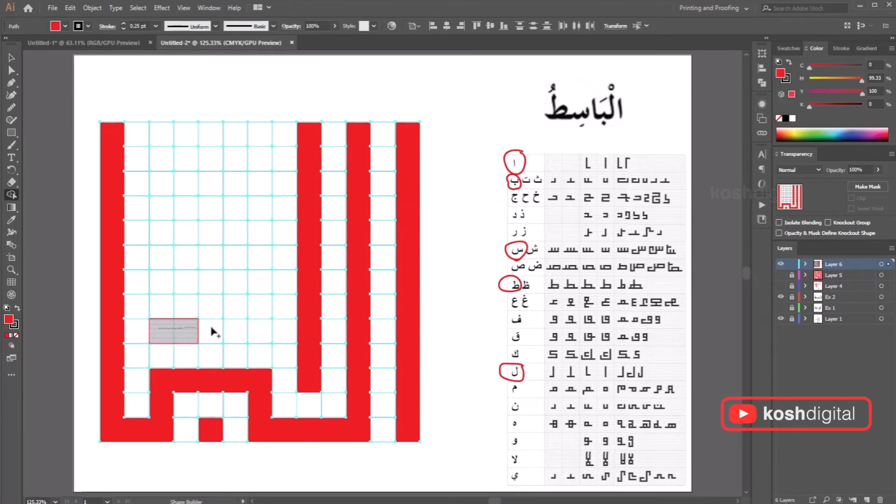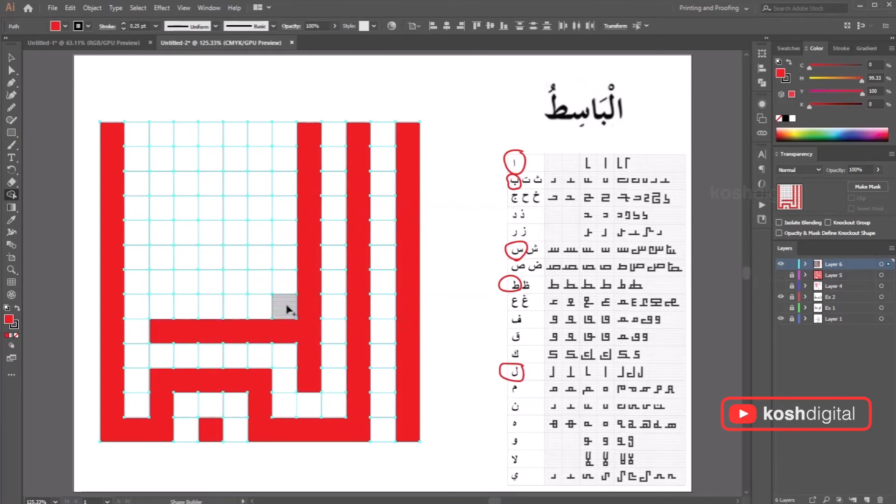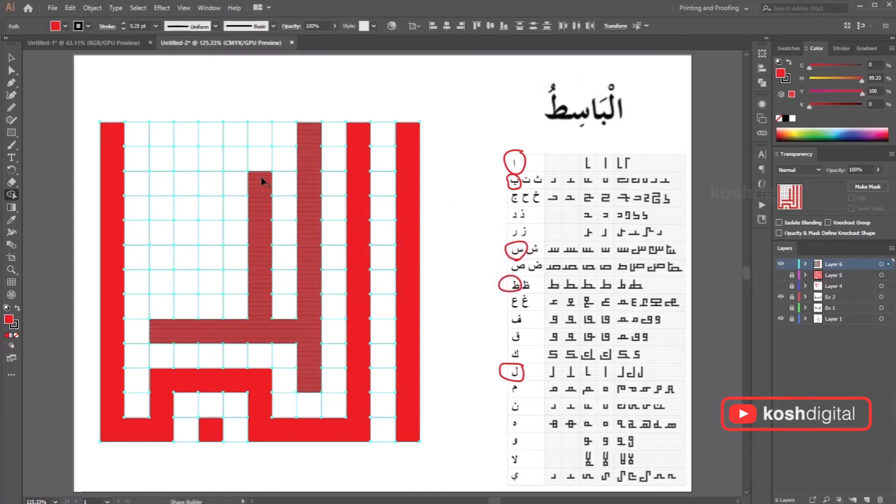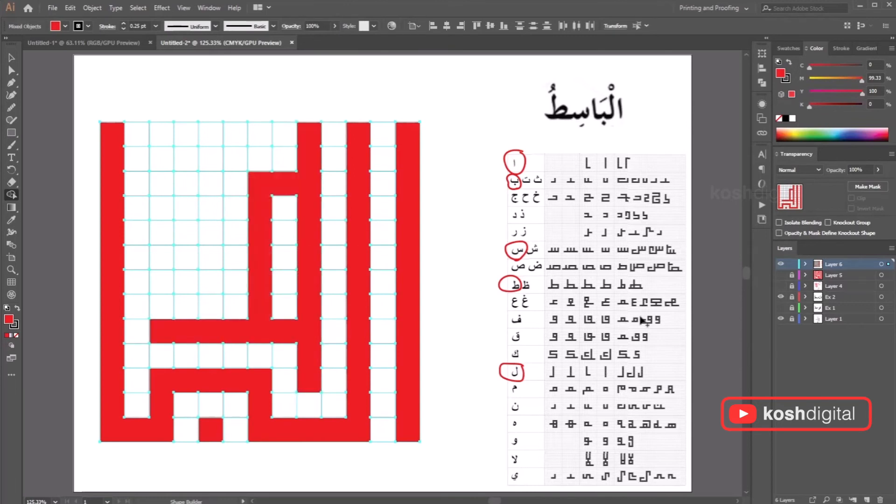And then, that line is done. And then now we need to do this line. Yes. So the last letter is done.